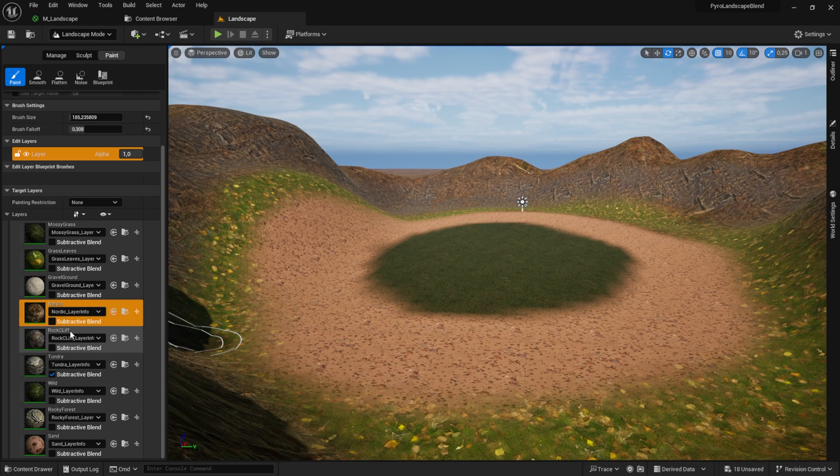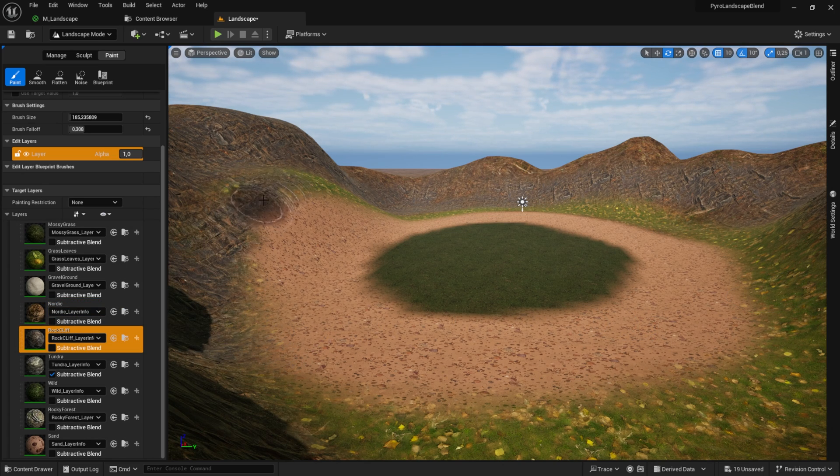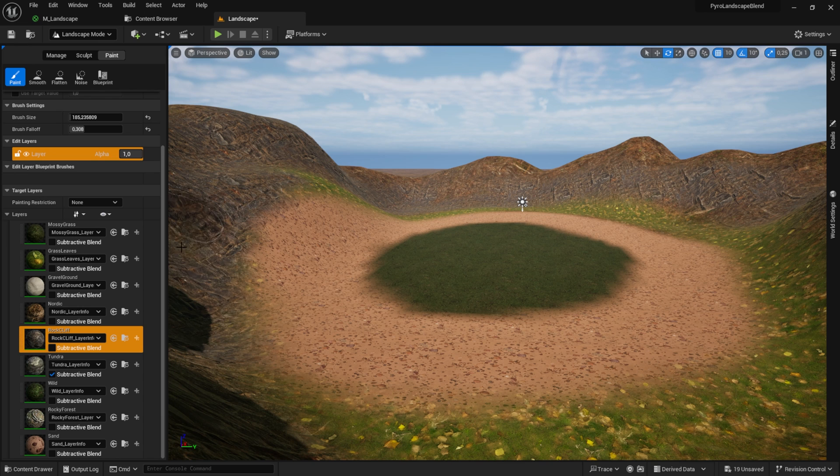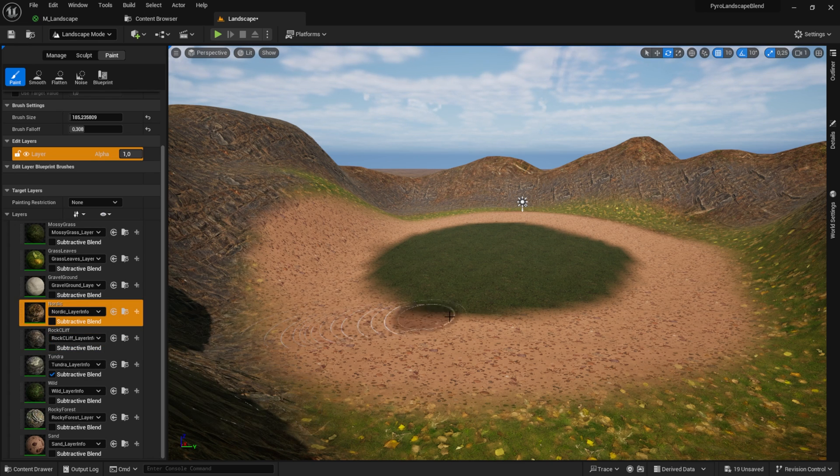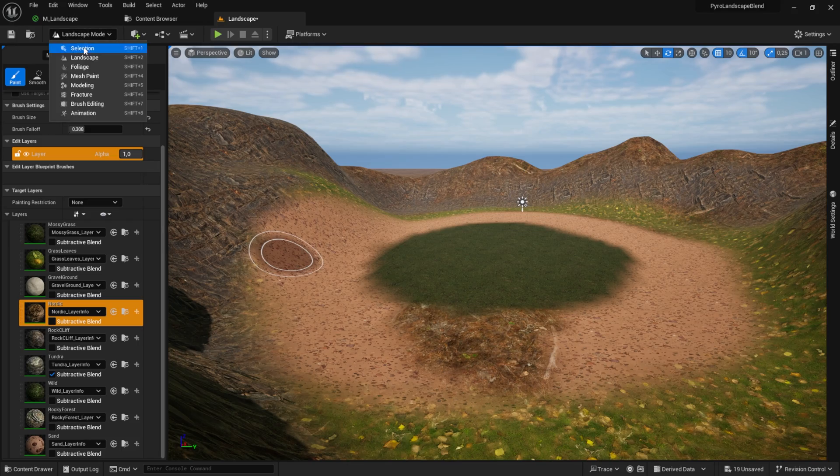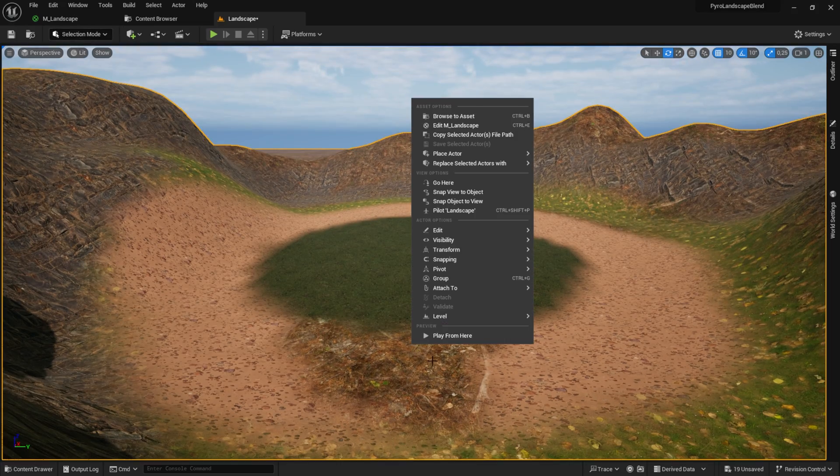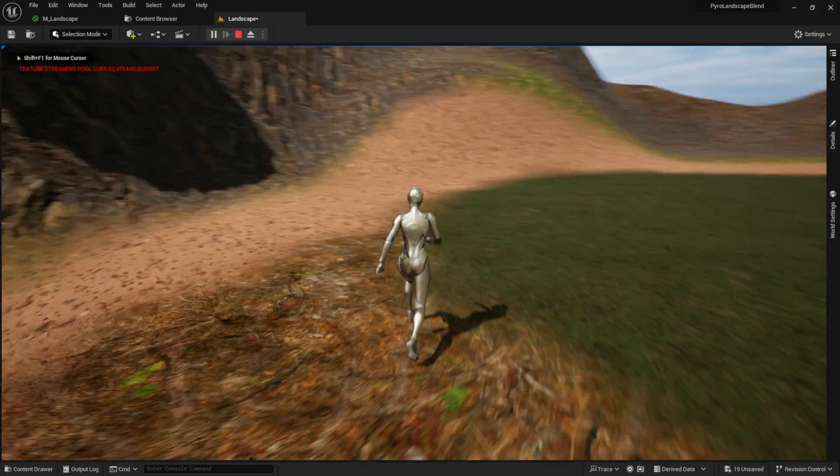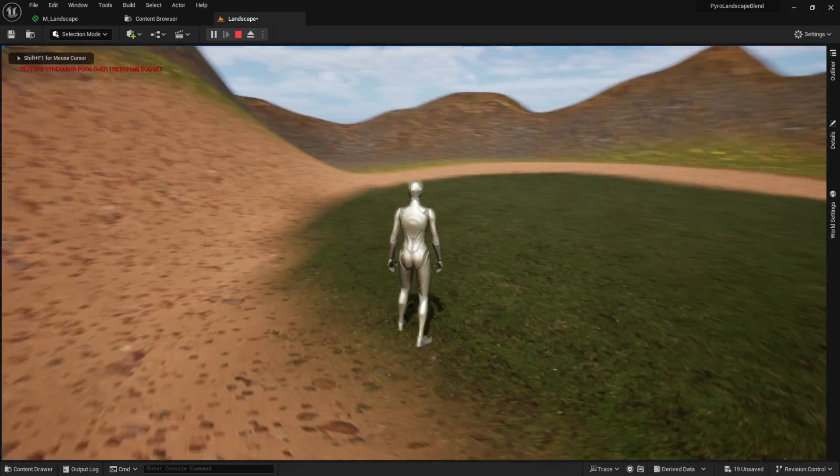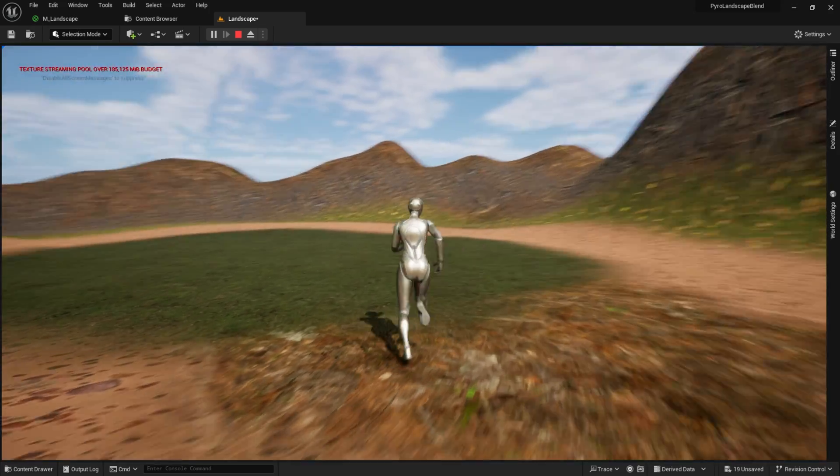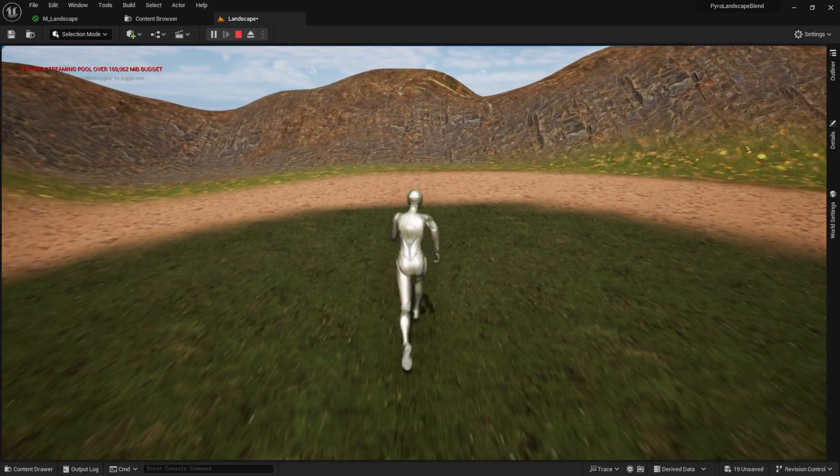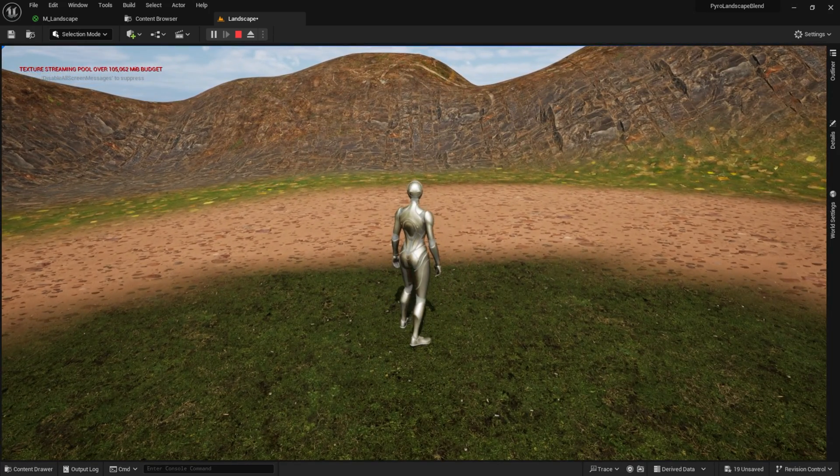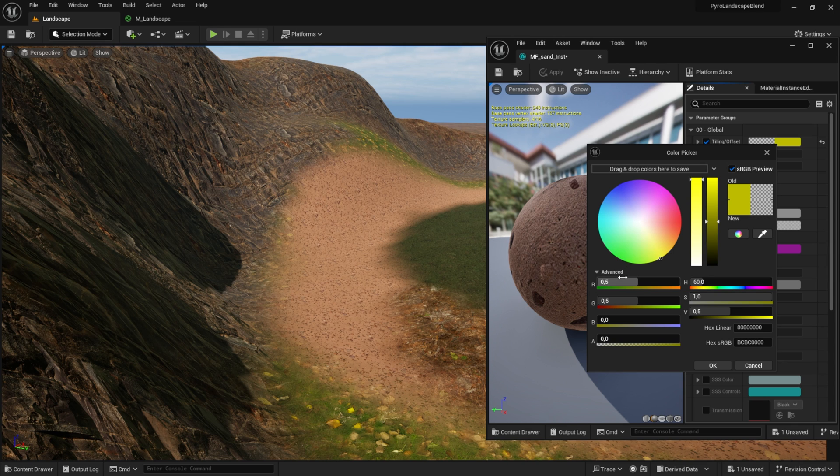Hey everyone, what is going on? Today we are going to create a simple landscape blend material. Let's jump right into the preview. You can see a simple landscape with the material applied. It allows us to paint using various layers, and what's even better is that you can edit them right here in the editor.